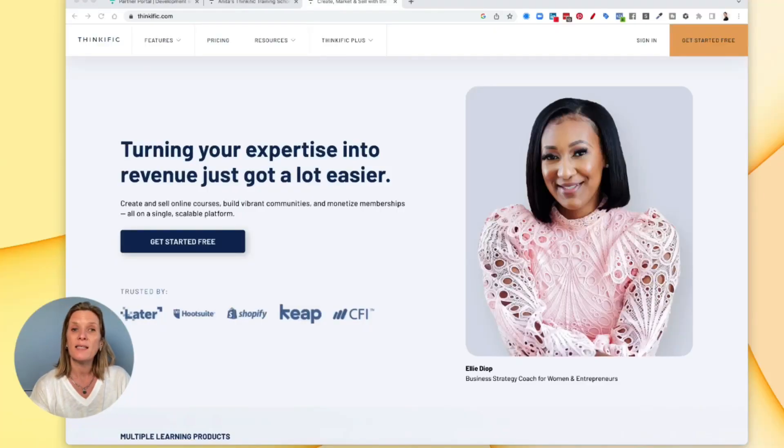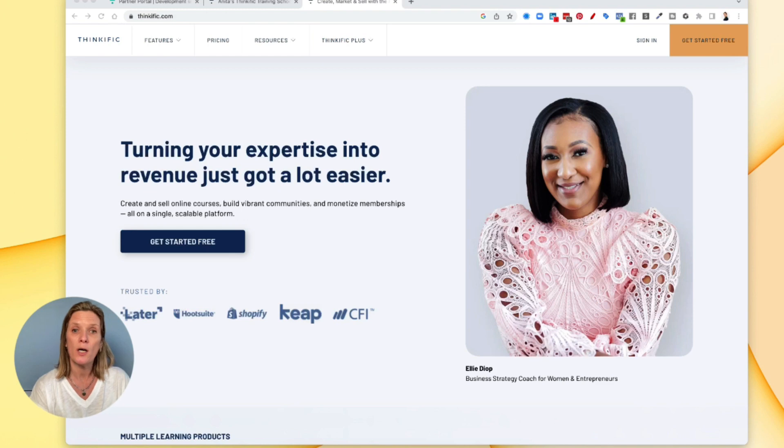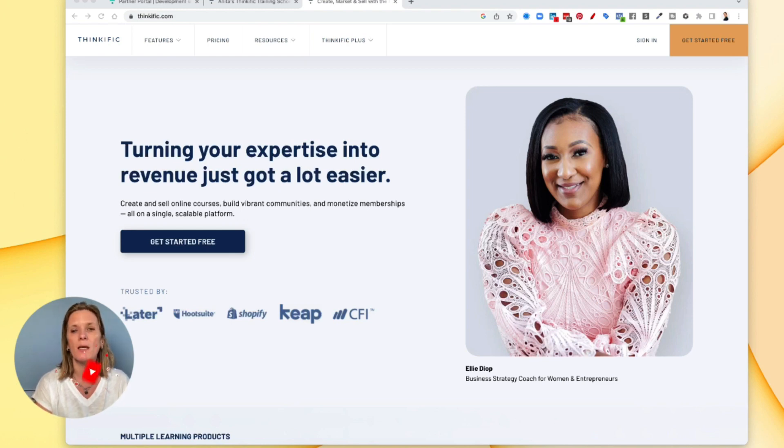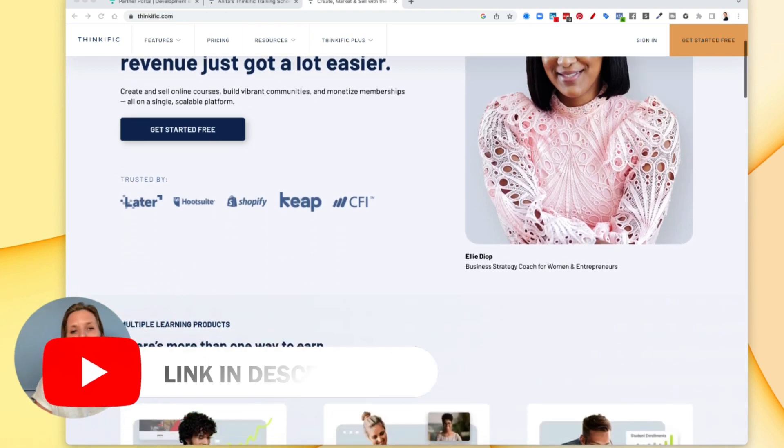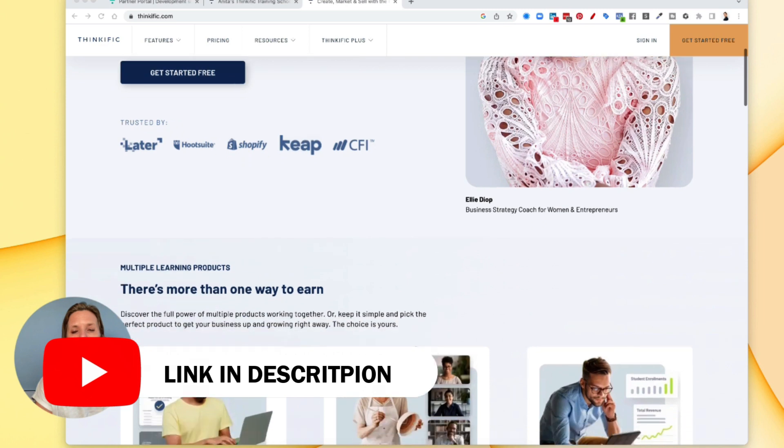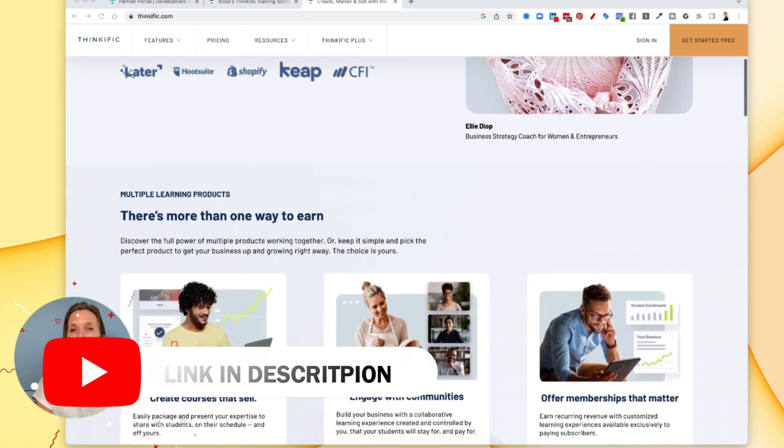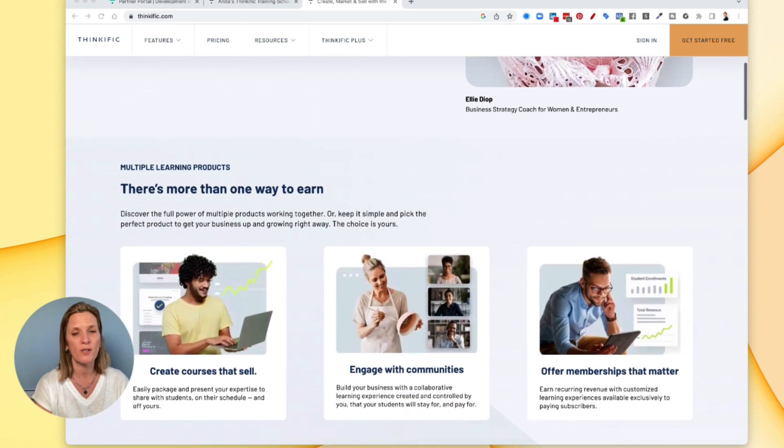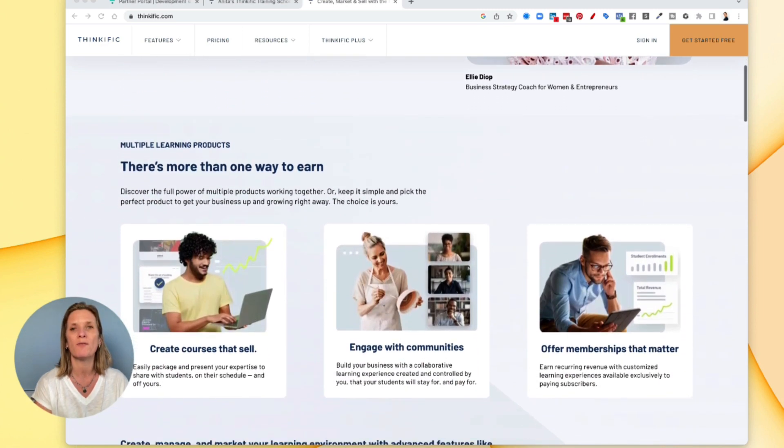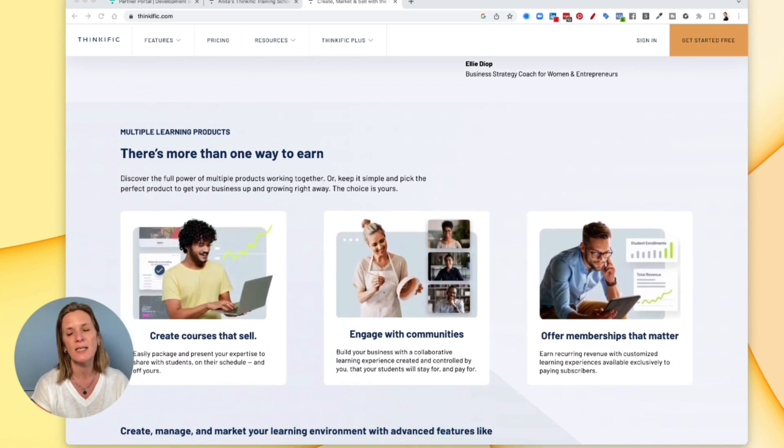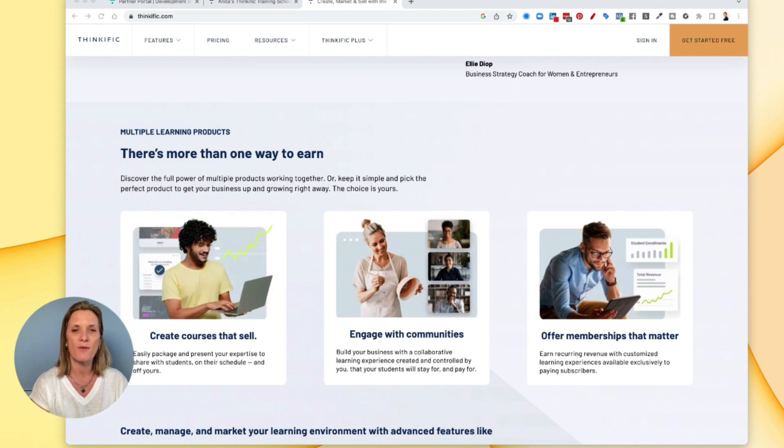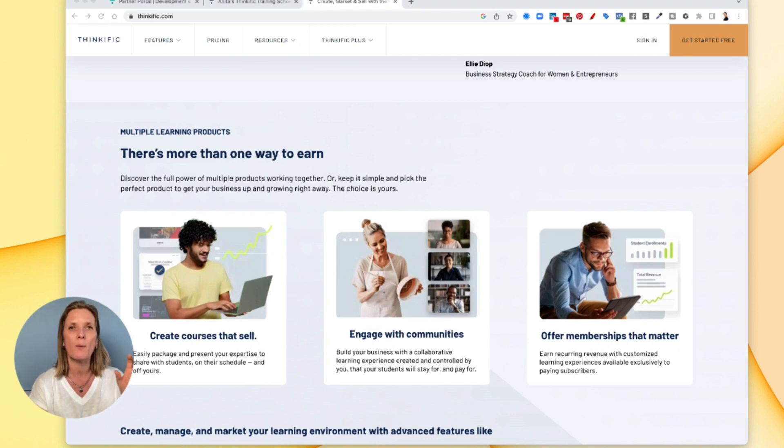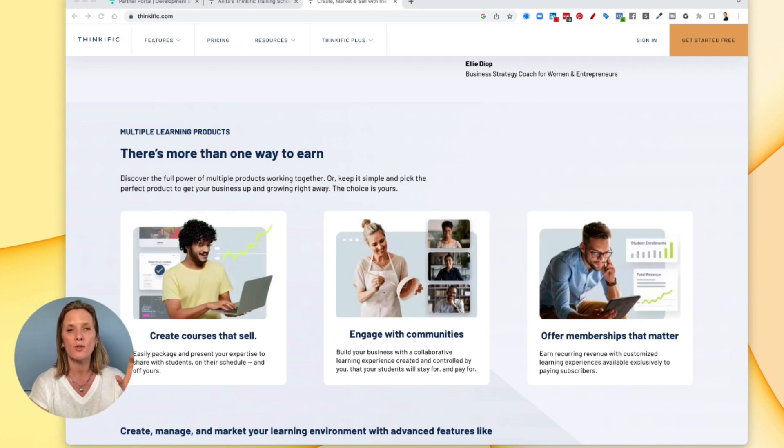Thinkific is where you can create and sell your online courses and it comes with everything built in. Basically you can upload your videos and it hosts your videos. You can have downloads, pdfs, quizzes and surveys and it's an all-in-one course area where you can check out and manage all of your students.